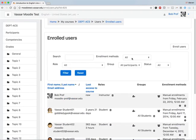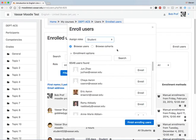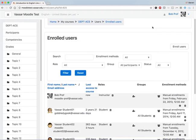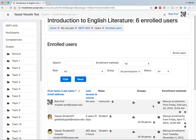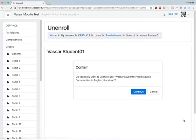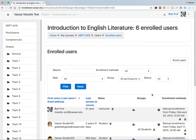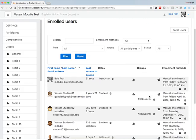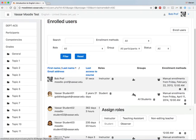The Enrolled Users page is, as in the past, a place where you can manually add a person to your site, or remove a manually enrolled person from your site, or give someone a different role.